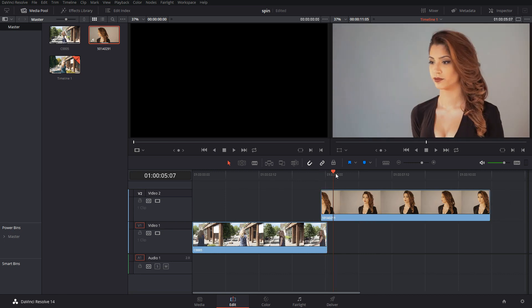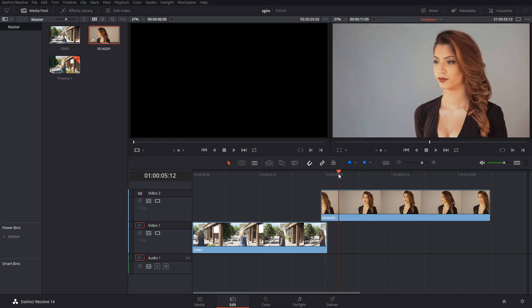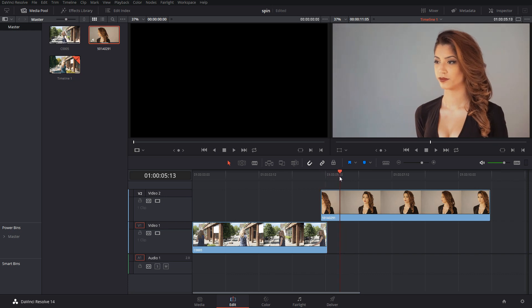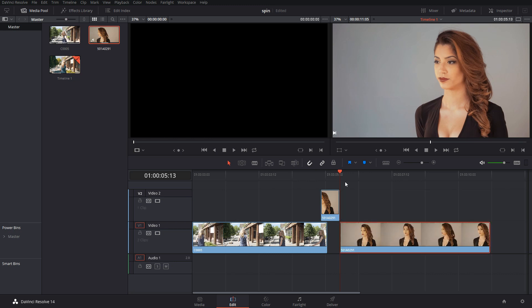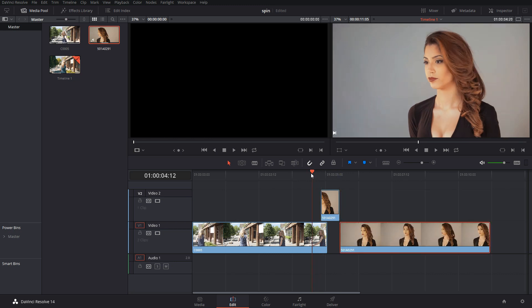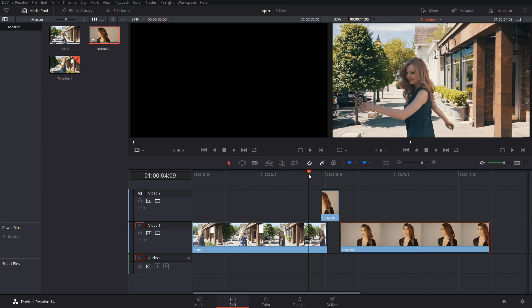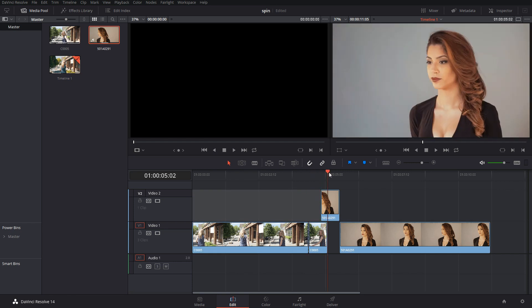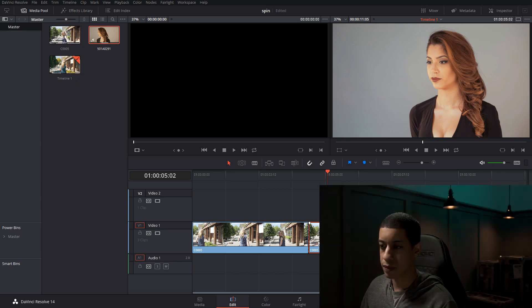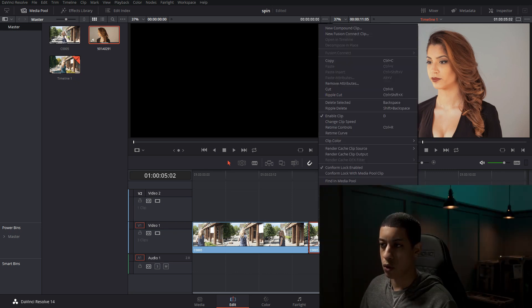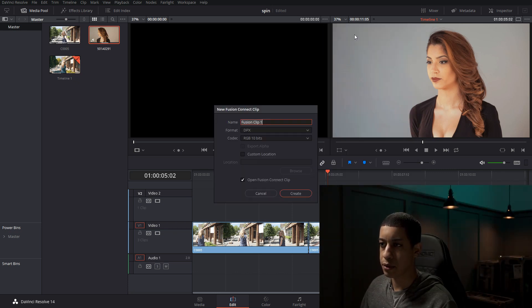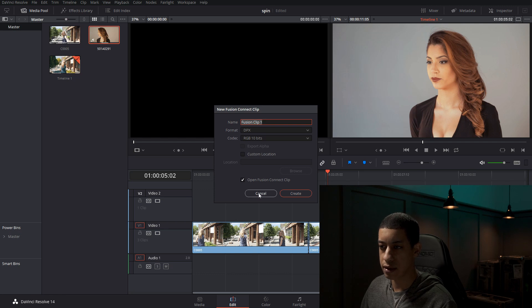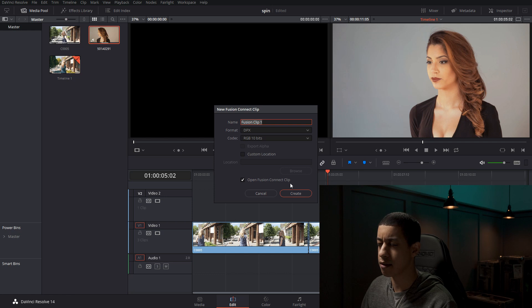And then all we're going to do is we're just going to come after a little bit and we're just going to cut this here and we'll just drop that guy down and then cut over here just so that we have a little bit of extra on both sides. And then we're going to highlight both clips and we're going to right click new fusion connect clip. We're going to click that leave everything default and make sure you have open fusion clip connect.